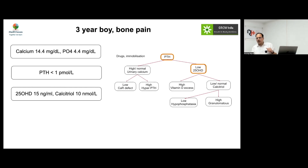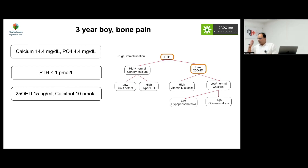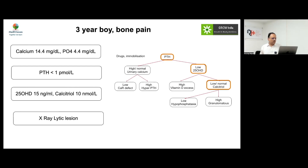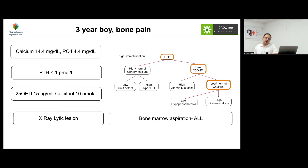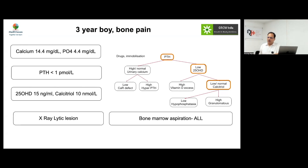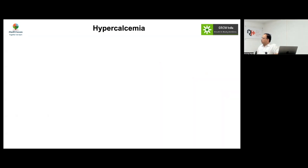This was a PTH-independent form of hypercalcemia. The vitamin D level was normal and calcitriol level was also normal, excluding a vitamin D-related cause. So often we consider either a PTH or vitamin D related cause — both were excluded here. What was found was a lytic lesion, which resulted in the diagnosis of a lymphoreticular malignancy — leukemia.